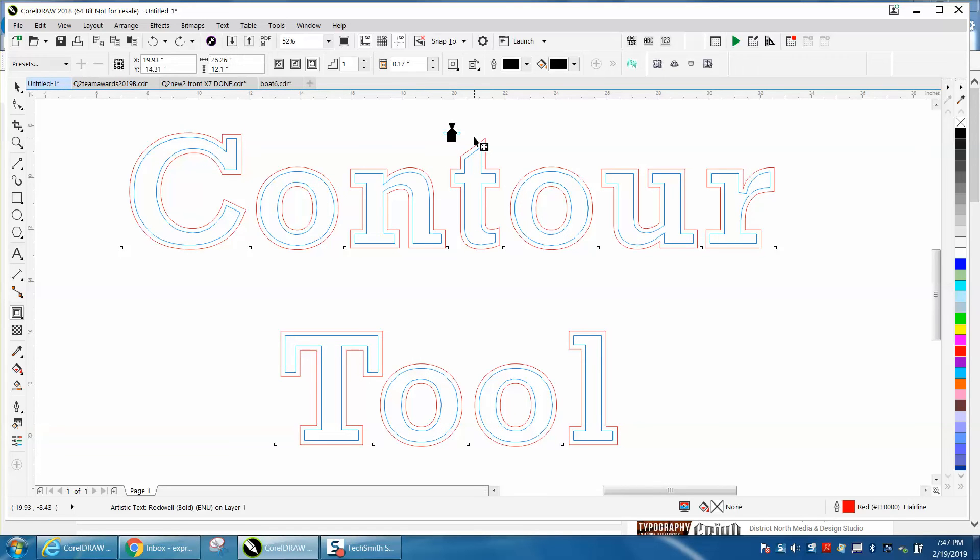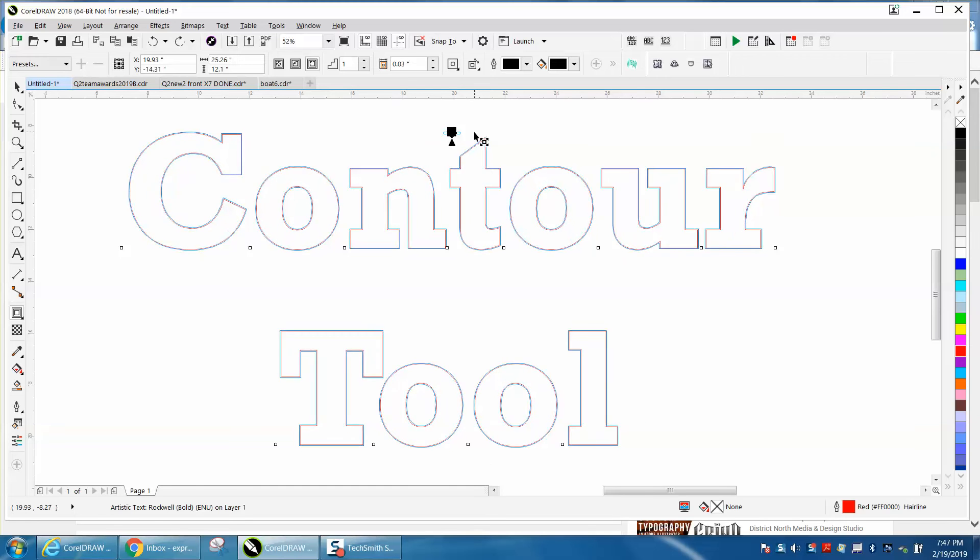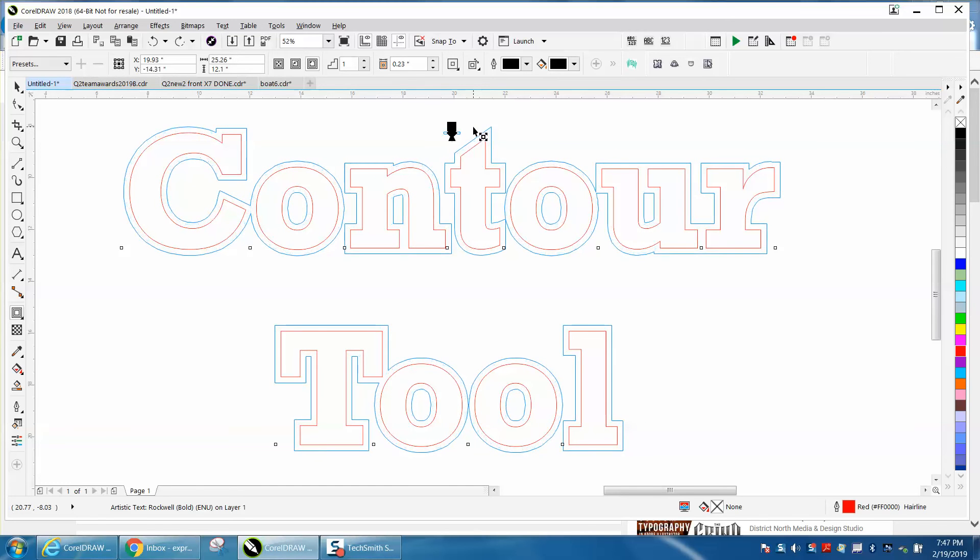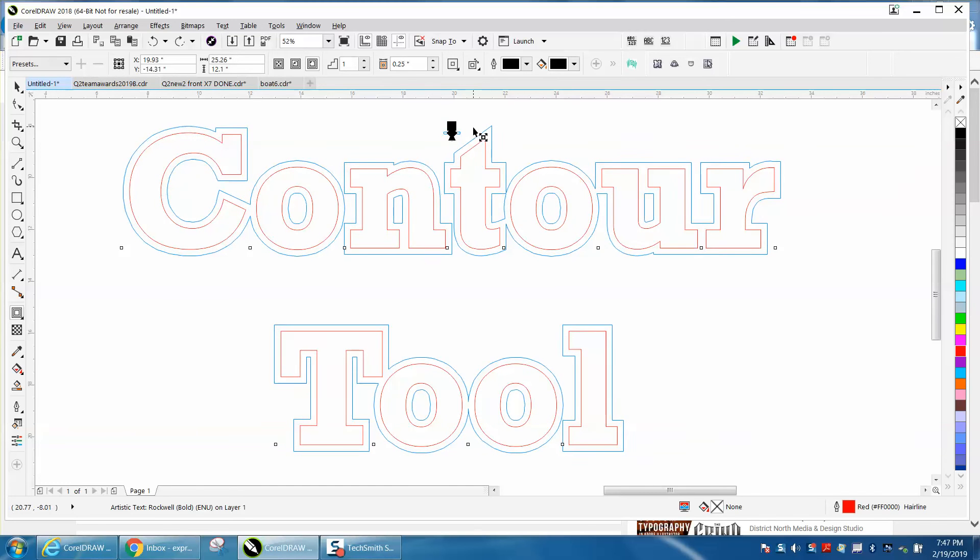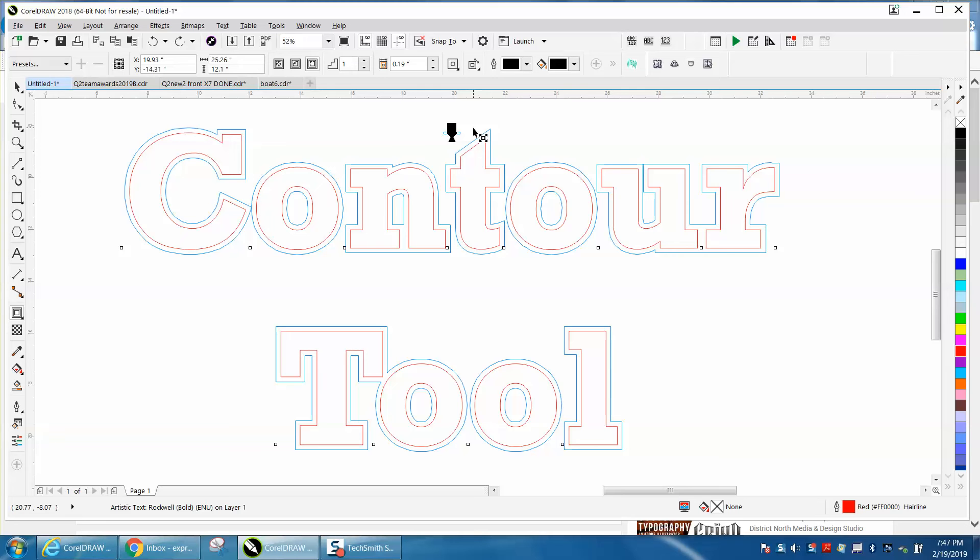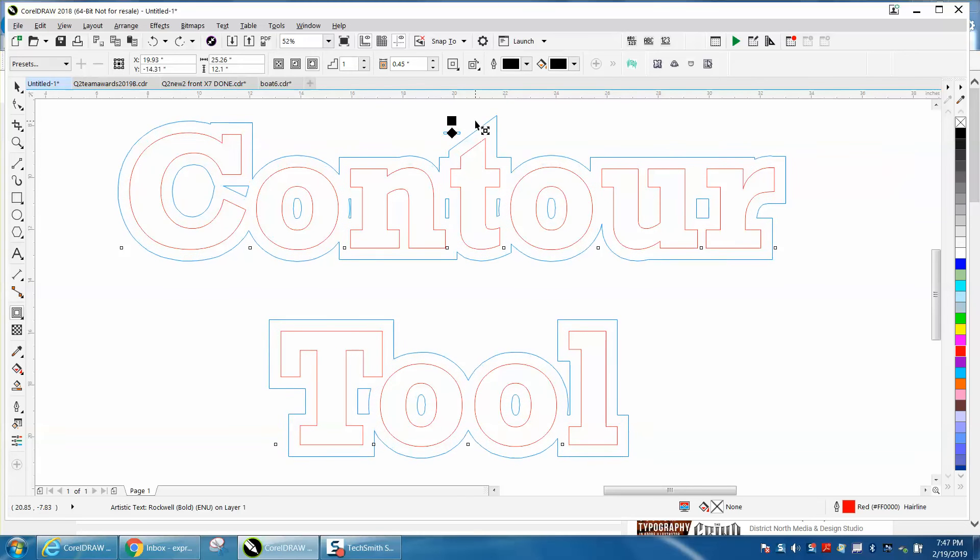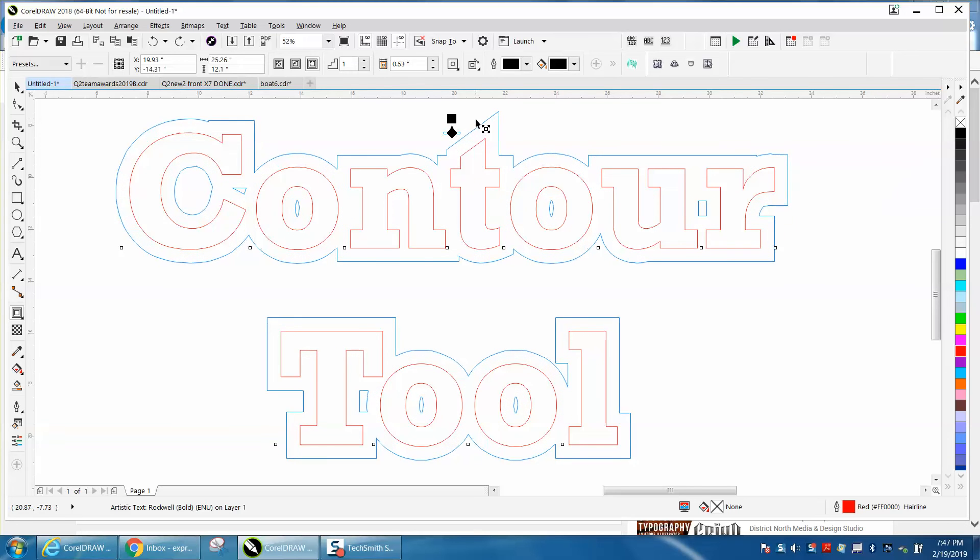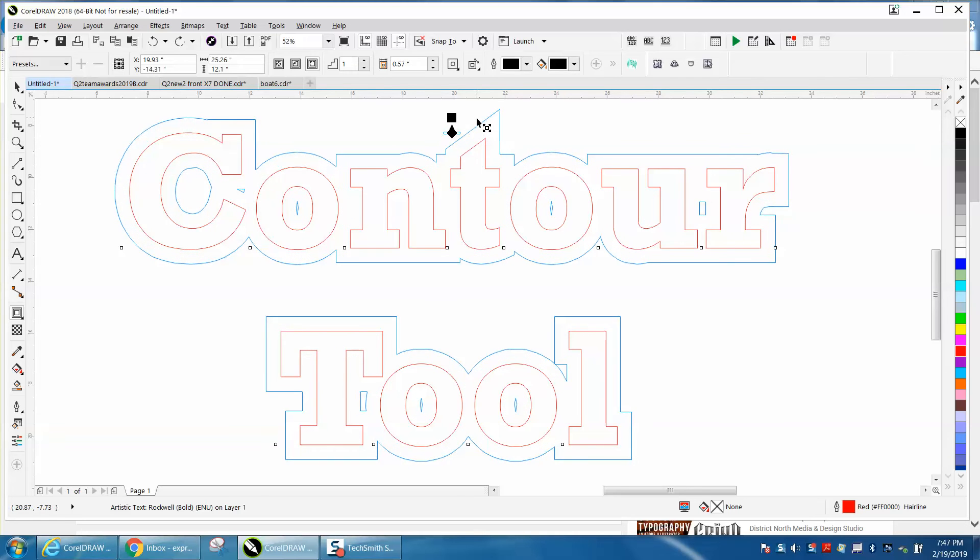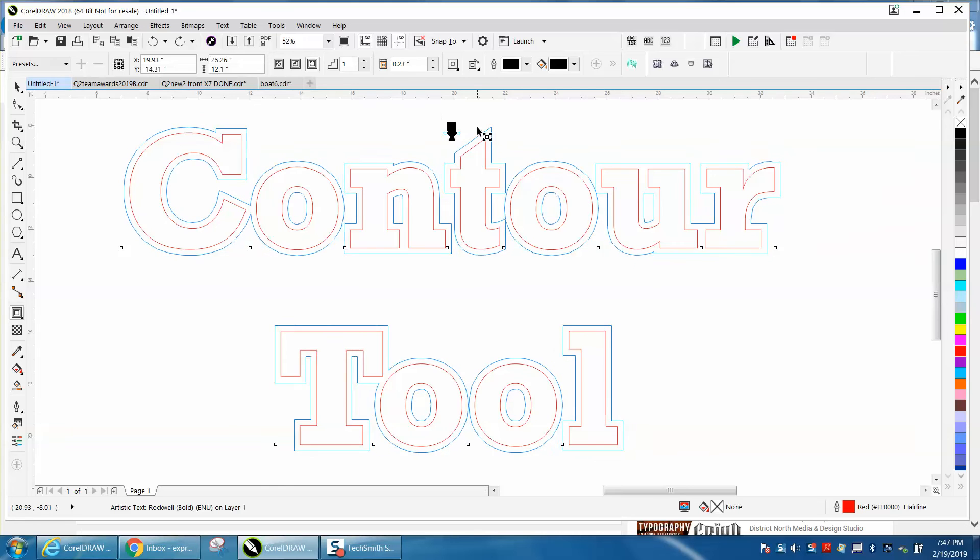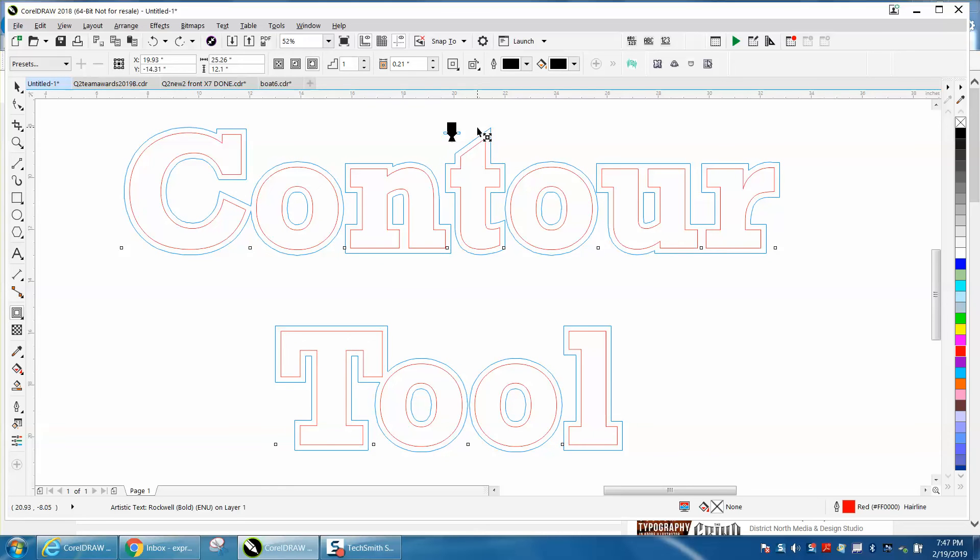You could visually watch the numbers or the letters grow together if that's what you wanted, or not touching at all. And there you have your contour tool.